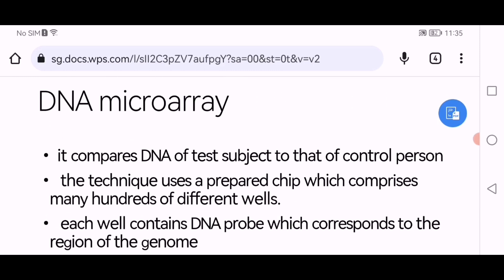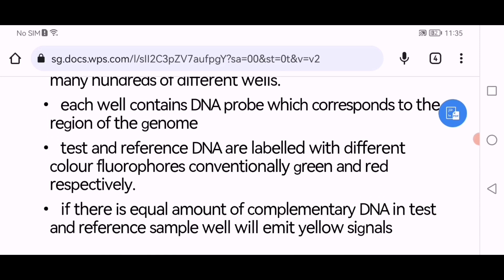DNA microarray compares the DNA of a test subject to that of a control person. A prepared chip comprises many hundreds of different wells; each well contains a DNA probe corresponding to a region of the genome. Test and reference DNAs are labeled with different color fluorophores, conventionally green and red respectively.